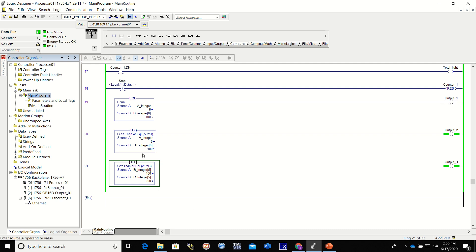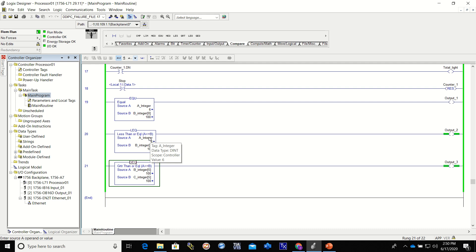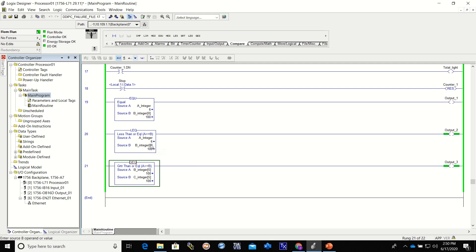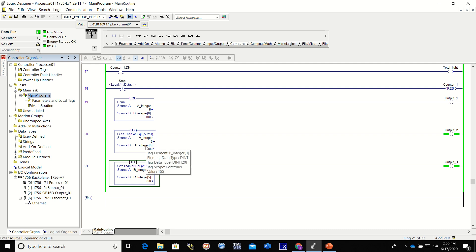Now this is an LEQ, this is a less than or equal to, doing the same thing - source A less than or equal to source B. Source A is looking at the A integer, is it less than or equal to source B integer 0? Well, A integer has the value of 6, B integer 0 has the value of 100, so yes it is less than or equal to the B integer, which would turn on the output.